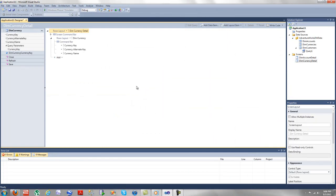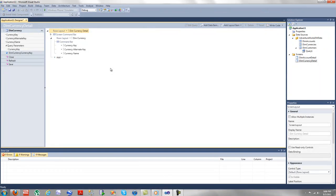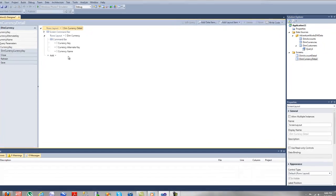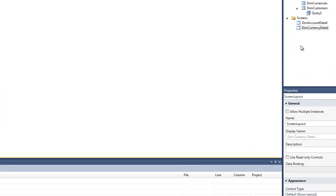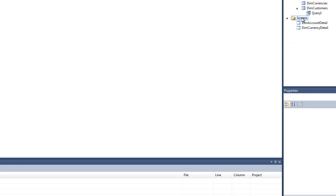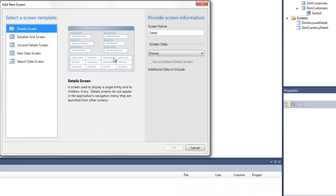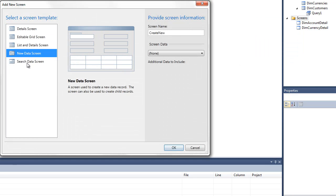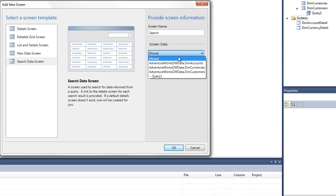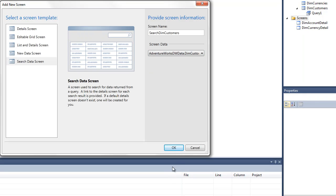When you purchase this application, the very first time you run it, you're prompted for what type of user are you. Are you a programmer or a general business user that just wants an LOB application? You're given that opportunity to choose the first time you fire up LightSwitch. Now we've added in Dim Account and Dim Currency. Let's add one more, a search data screen, and let's add in our customers.